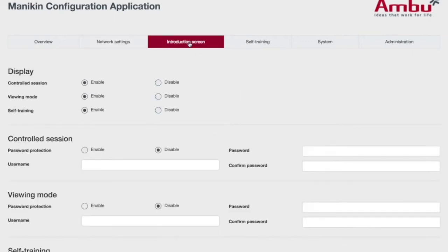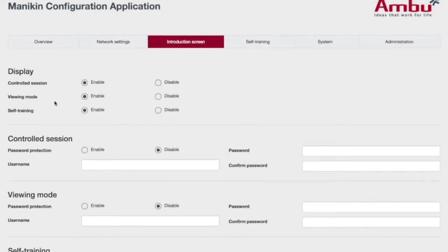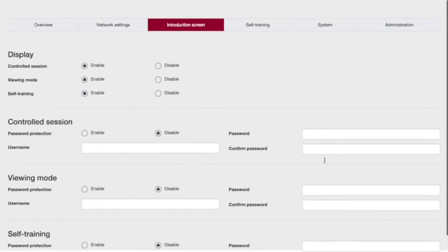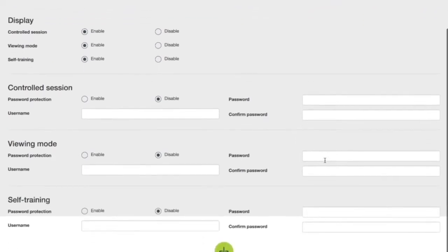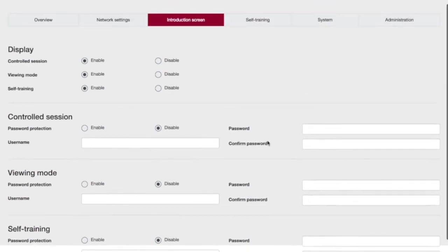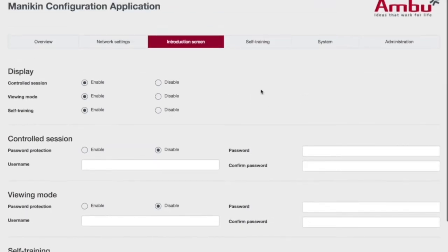The next tab is the Introduction screen. When we log in, we'll see a controlled session, viewing mode, and self-training mode. You have the ability to turn these on and off at will. In each setting, you can password protect them as well, and any changes require hitting Save.